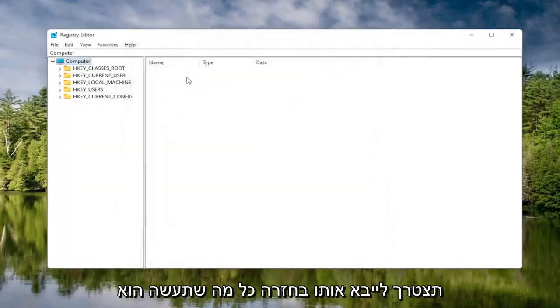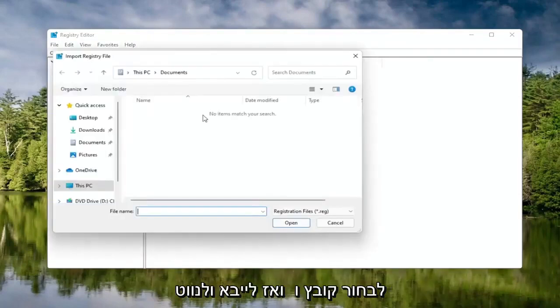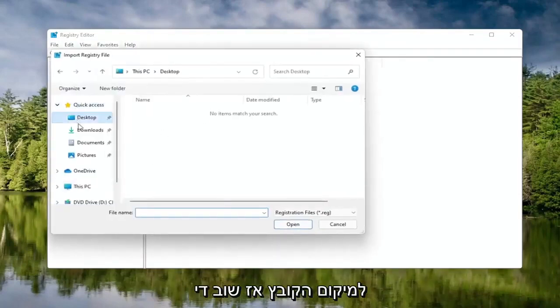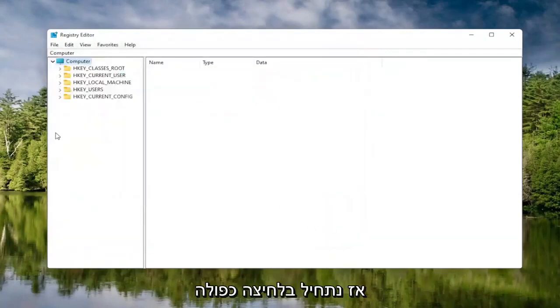And if you ever need to import it back in, all you would do is select File and then Import and navigate to the file location. Pretty straightforward, and now we're ready to begin.